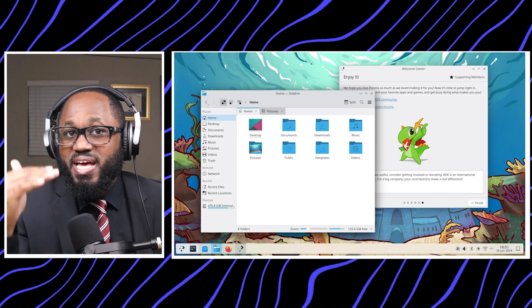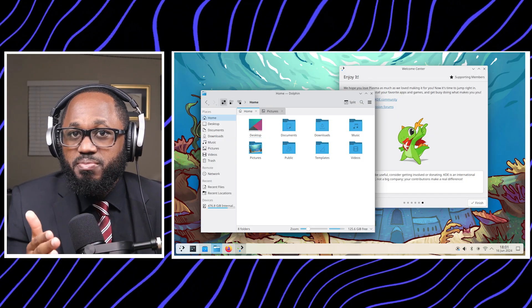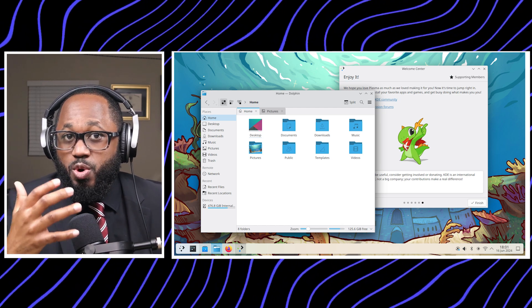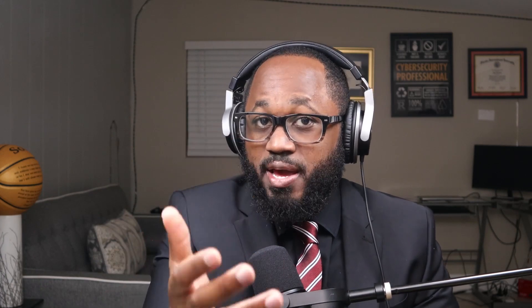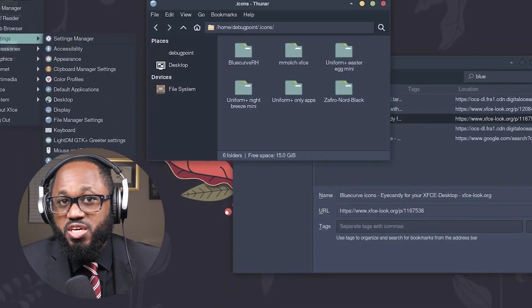You have KDE Plasma — and this is my ranking, guys, best to least. KDE Plasma is highly customizable and visually appealing, suitable for users who enjoy tweaking their environment. XFCE is lightweight and efficient, making it ideal for older hardware. You have LXDE, which is extremely lightweight, focusing on minimal resource usage. You have Budgie, which offers a modern aesthetic with moderate resource consumption.